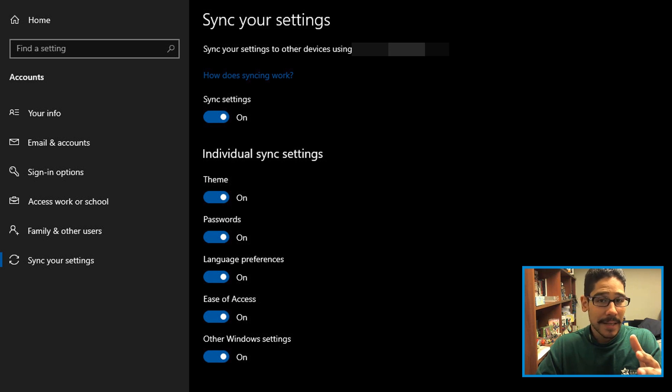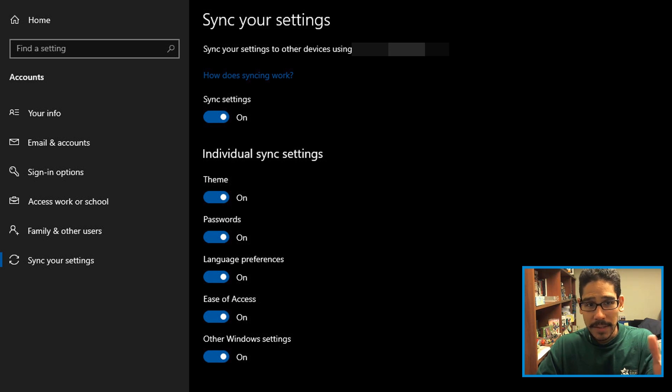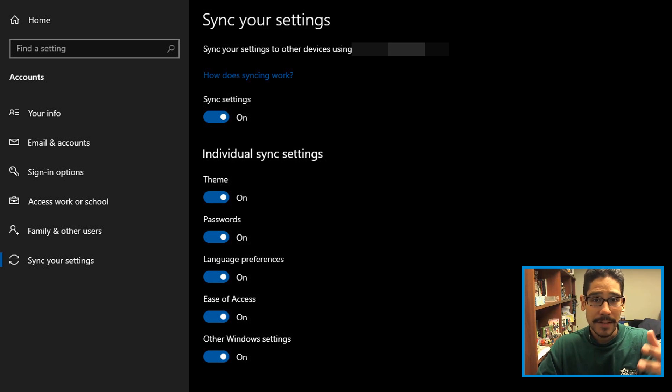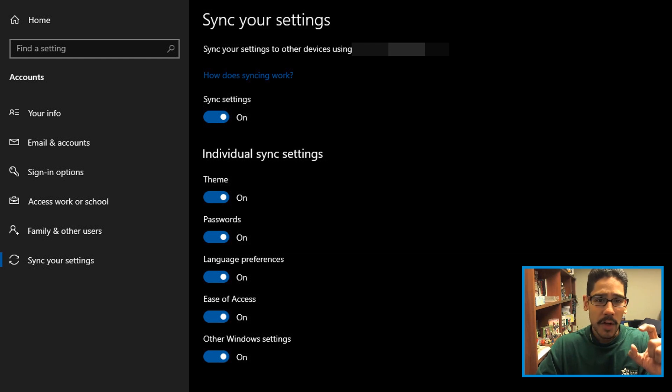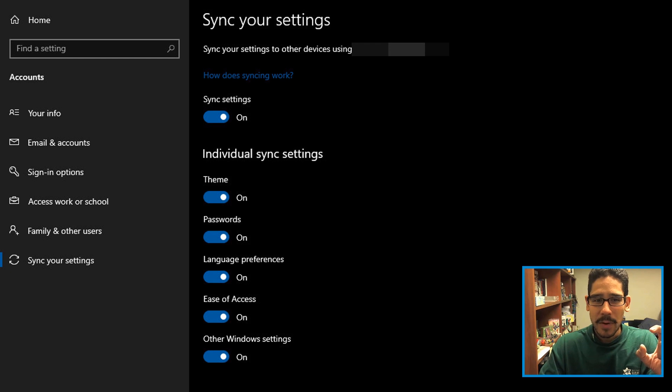You have a lot of things enabled by default that are going to sync across all devices using that particular email. One of the things I'm kind of worried about is Other Windows Settings - they don't give you a breakdown of what's in Other Windows Settings.